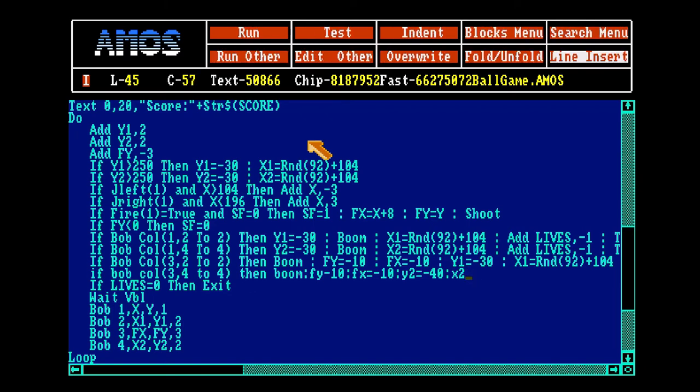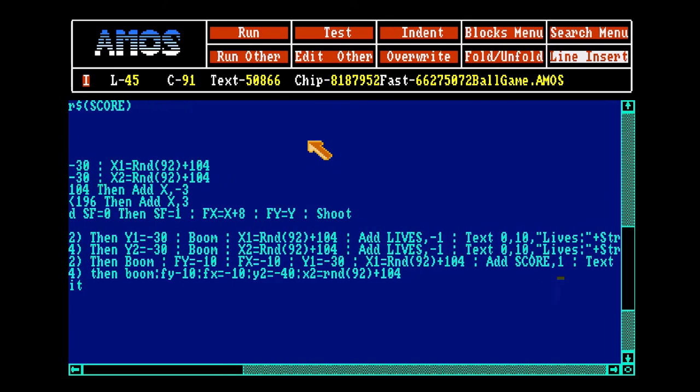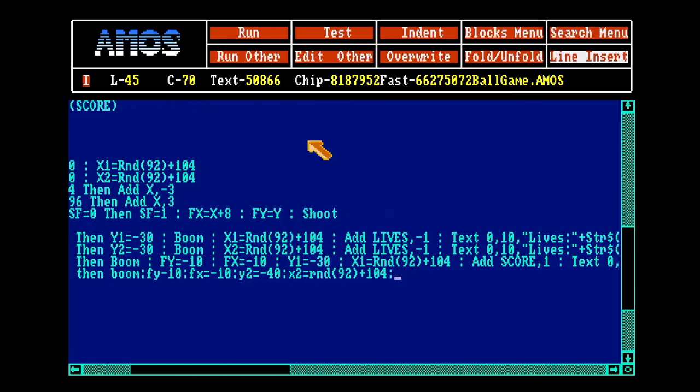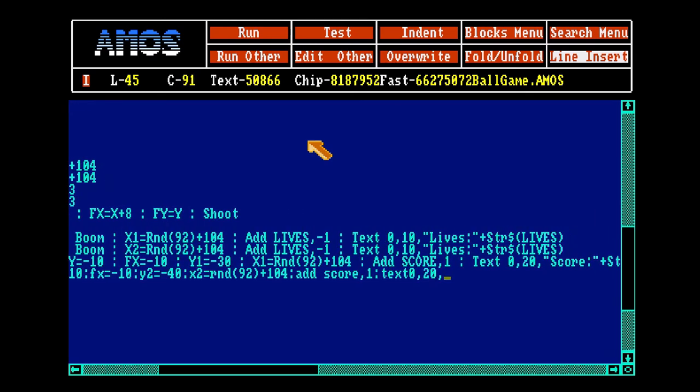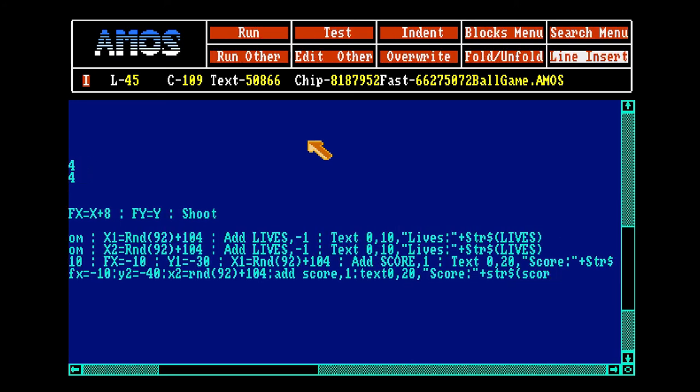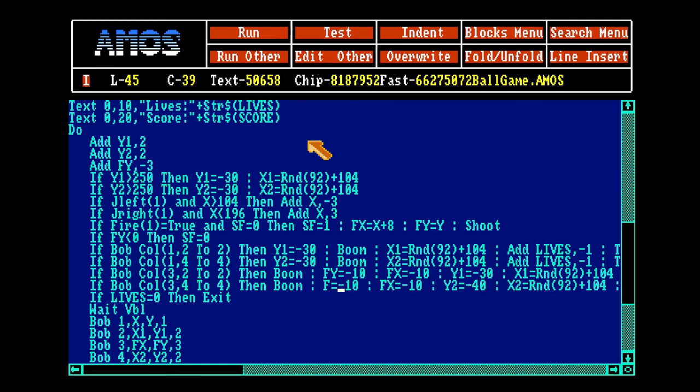Add score point 1. Text 0, I can't remember, 20 point score, plus string dollar score equals.